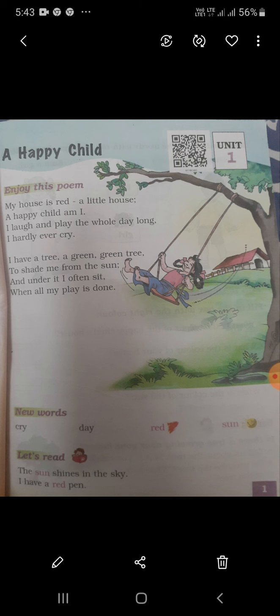To shade me from the sun. Shade means chaya. Sun means surya. The boy says it is a tree to shade me from the sun. Sun means surya.